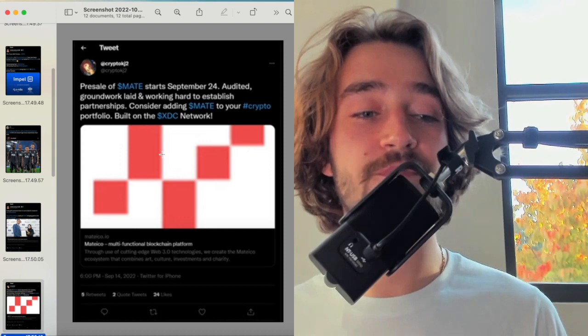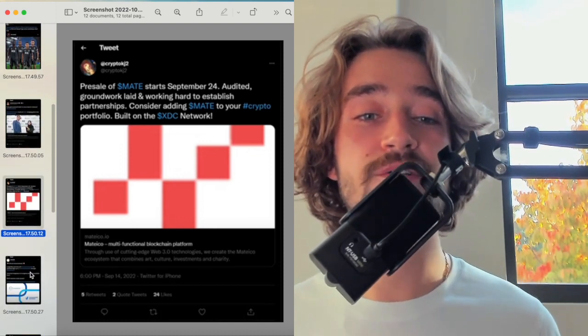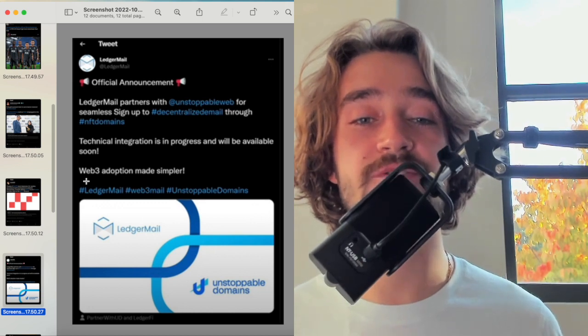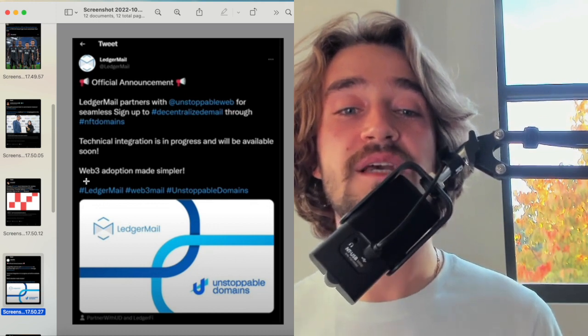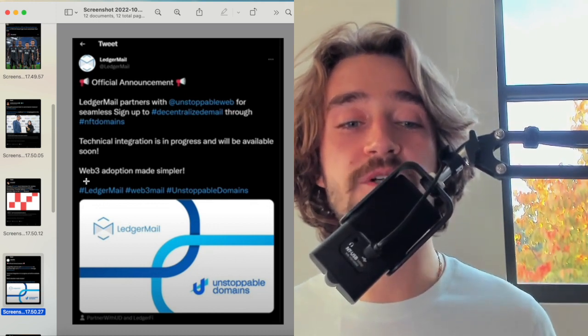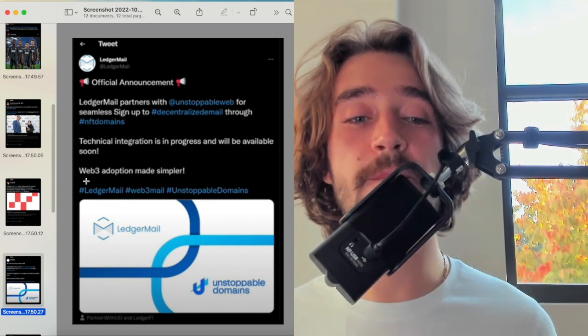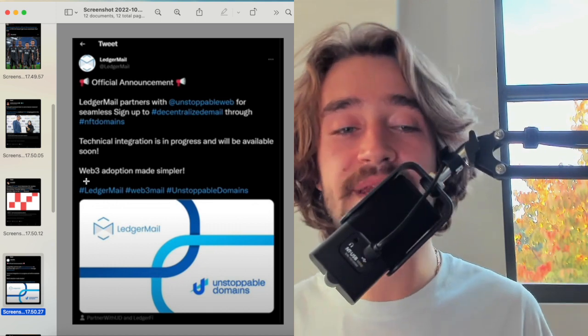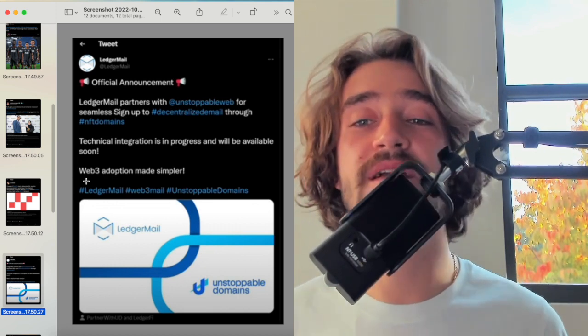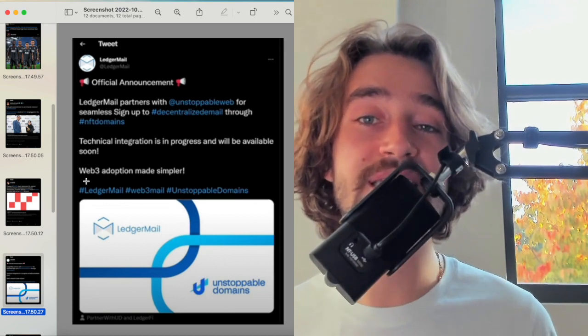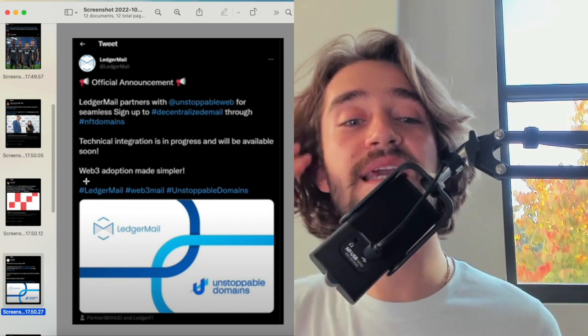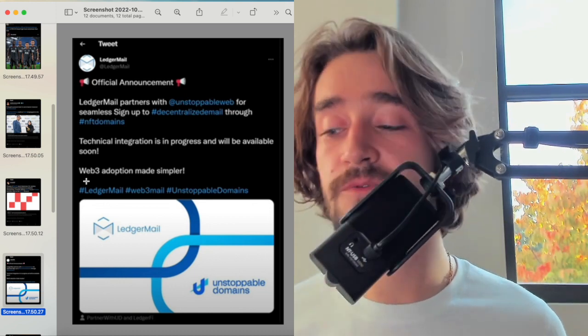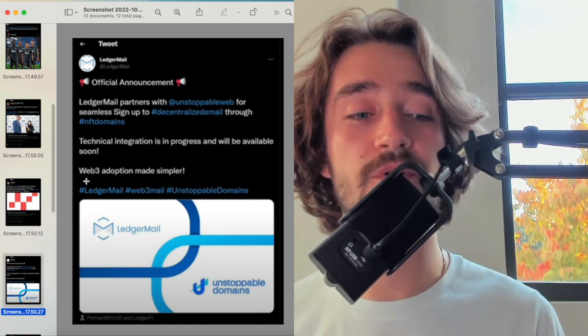Another one that's worth mentioning is this one. Official announcement, Ledger Mails partners with Unstoppable Web for seamless sign-up to decentralized mail through NFT domains. Technical integration is in progress and will be available soon. Web3 adoption made simpler. Again, guys, very important because talking about Web3 being directly in movement and the fact that Web3 is coming faster than we know. It's quite slow, but what's important is seeing the player directly involved with this, and XDC is one. And if you're thinking of Ledger Mail, this is something that could revolutionize the industry, and it's an overall very bullish news. Very, very bullish.